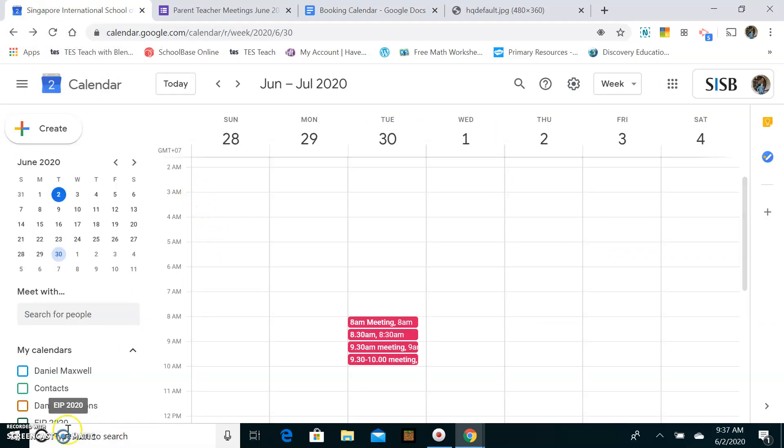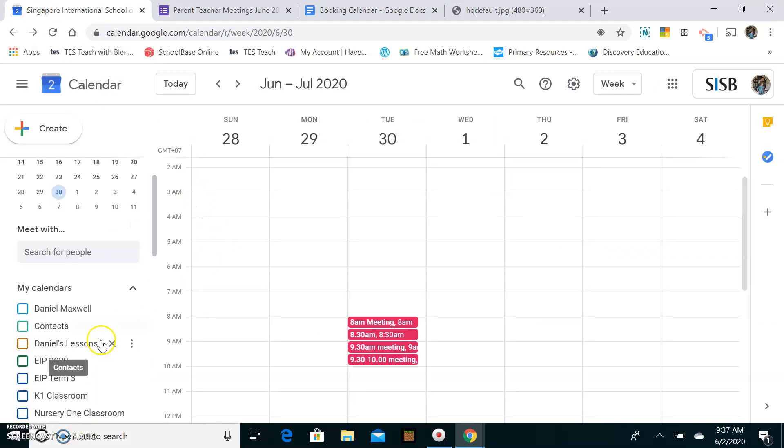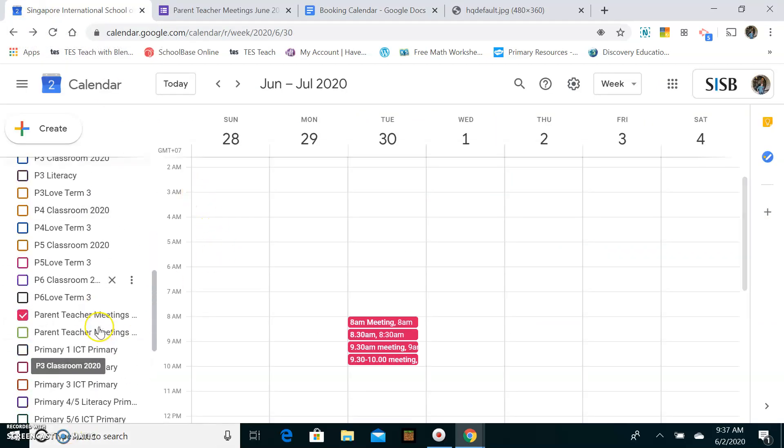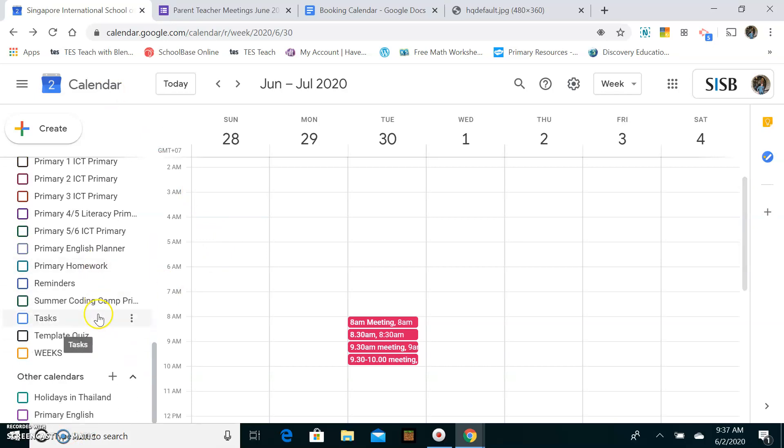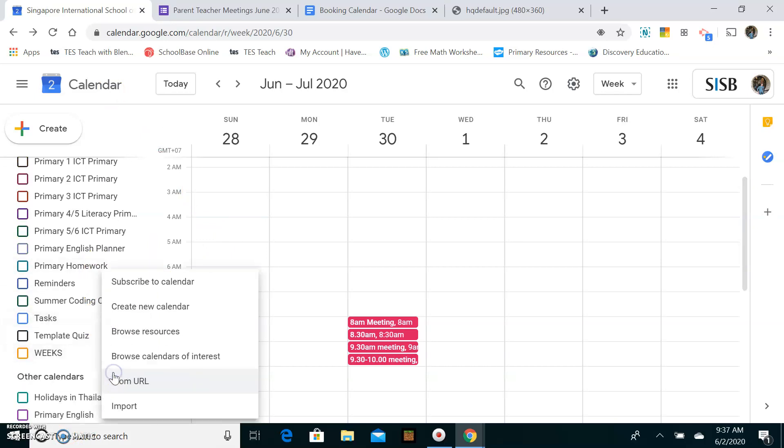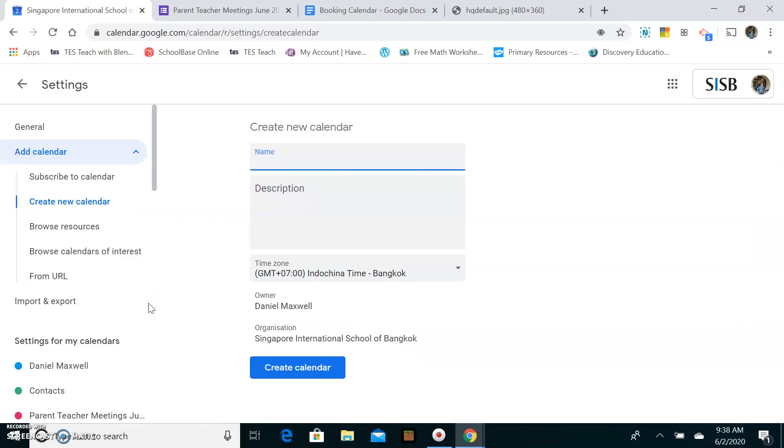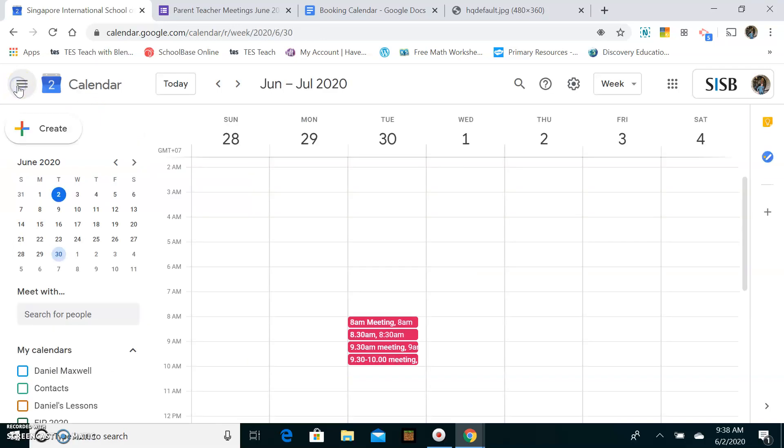I actually started this a little bit earlier so what you need to do is you need to go down here and click create a new calendar. Then you name that calendar Parent Teacher Meeting and then you put all your slots within that Google Calendar.